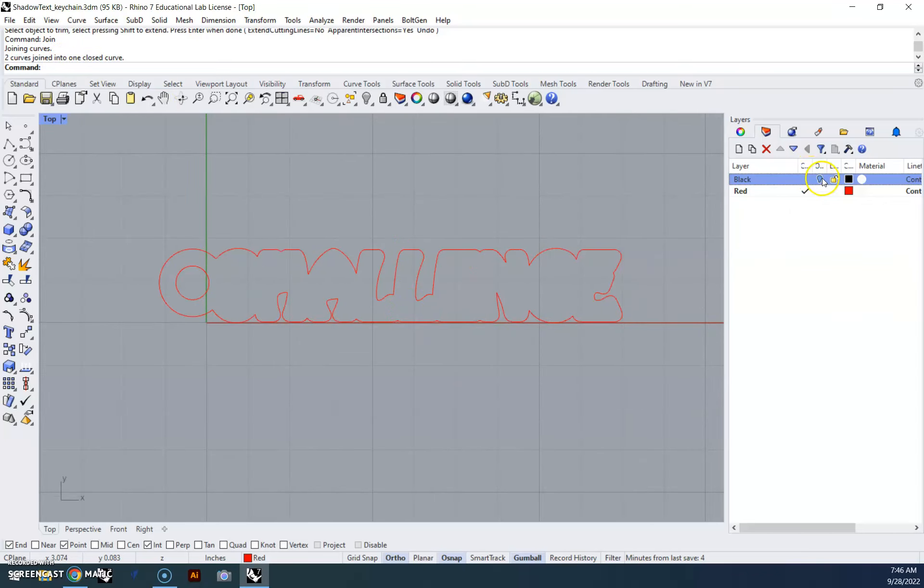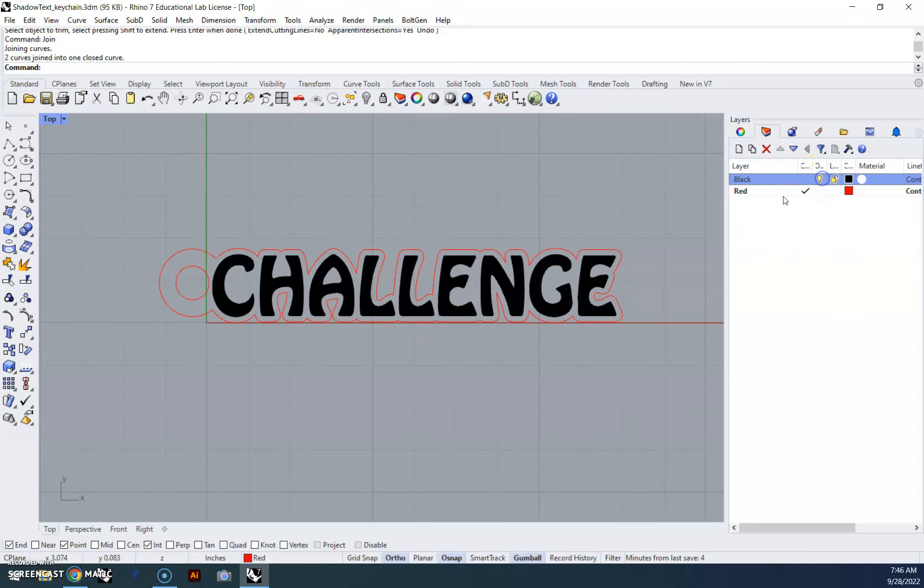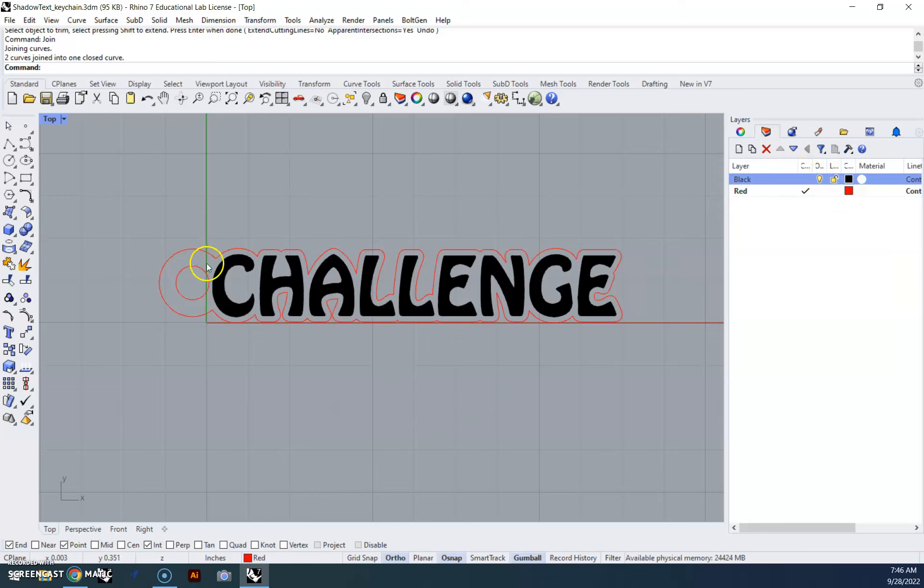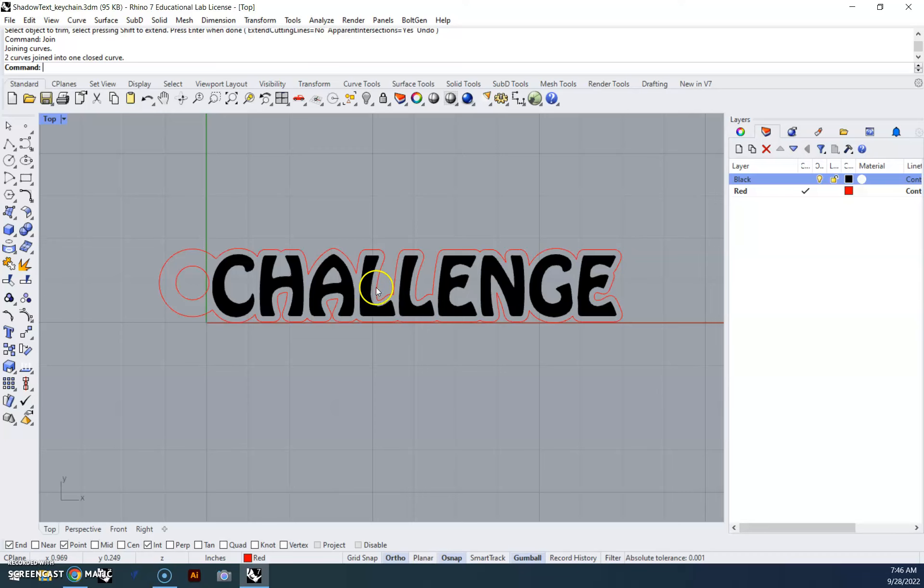And then we can turn our black layer back on, and this is what our keychain is going to look like. This will be the regular wood color, here where it's hatched in black will be the stuff that it engraves.